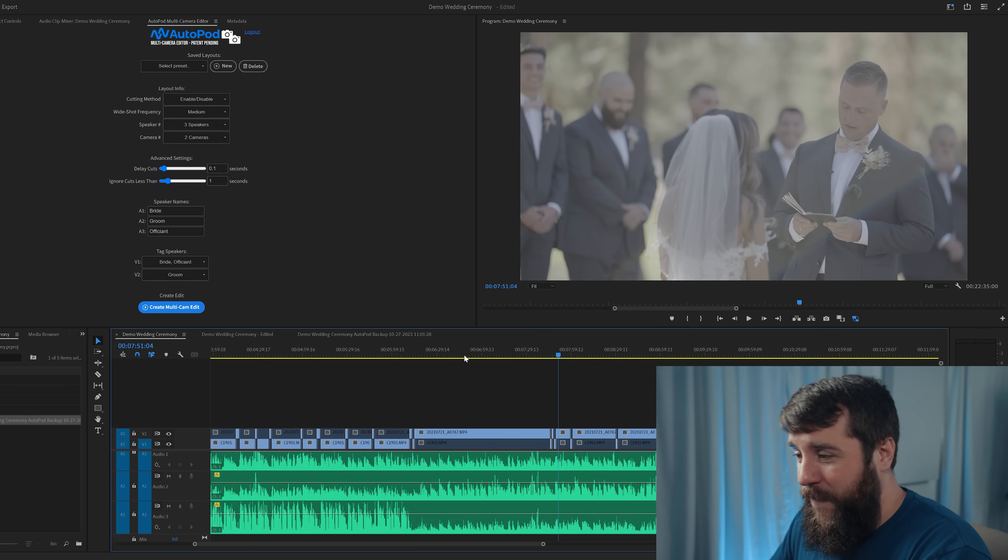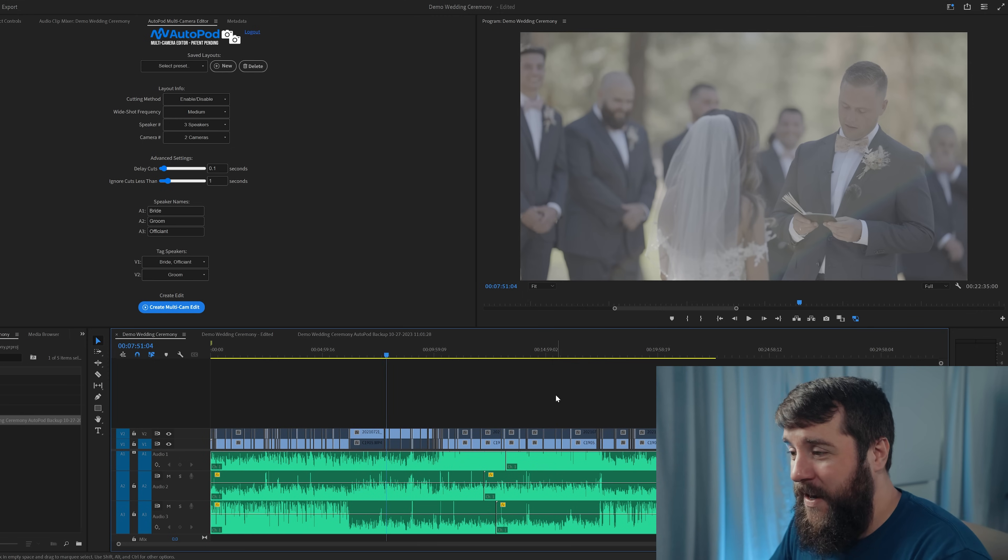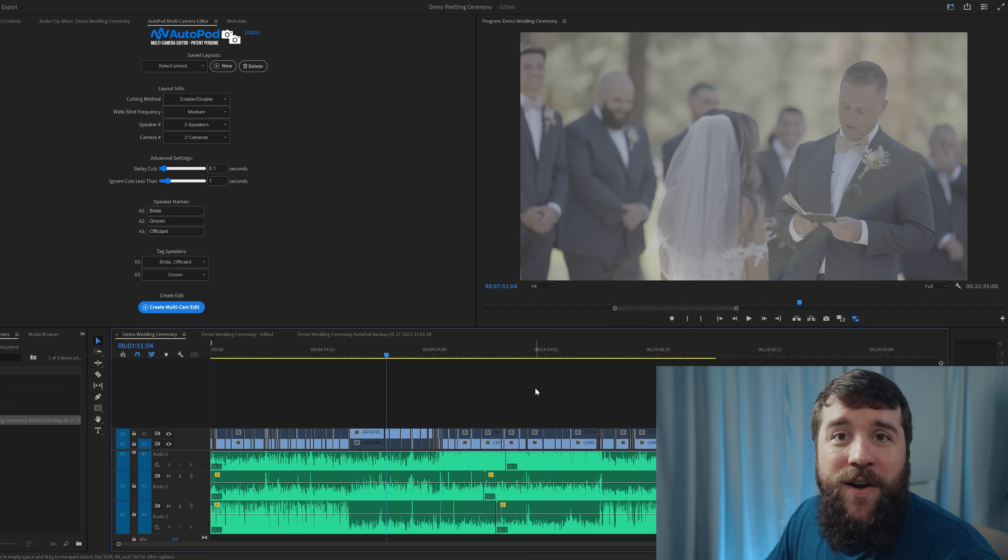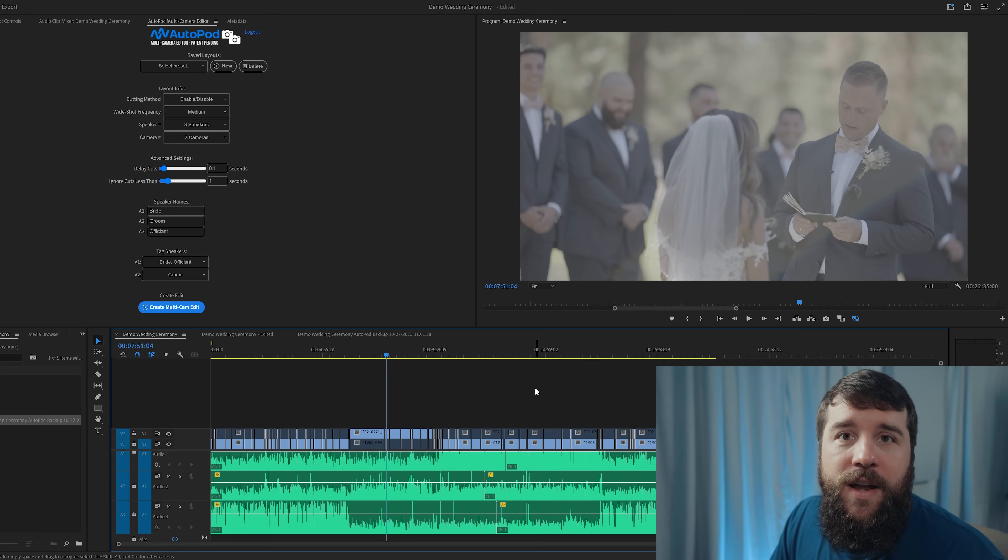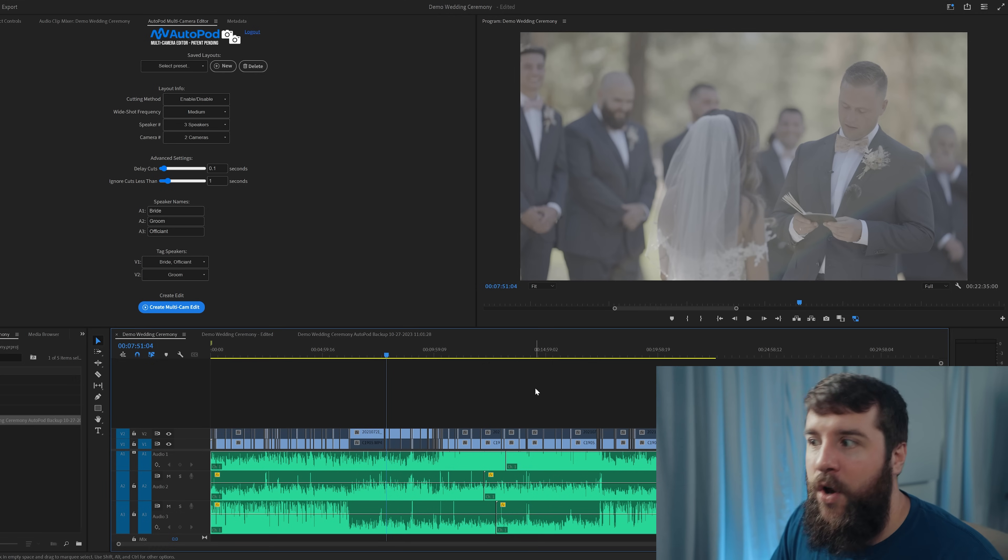Overall, I feel like Autopod got this entire edit about 90% of the way there and while I feel like there are a few tweaks that I'm going to need to make, this is still saving so much time.